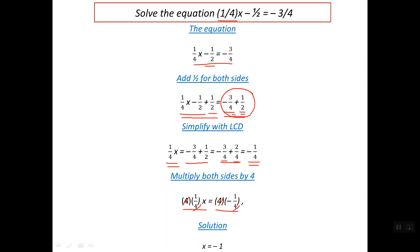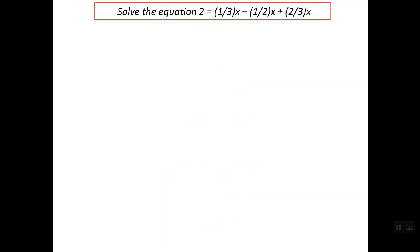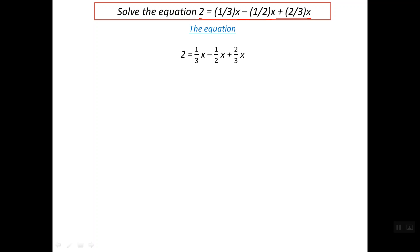Simply, you can check the solution by substituting this value of x in the above equation. Let's solve the next example. We have two is equal to one-third of x minus one-half x plus two-third x. As you see here, the variable x contains three fractions: one-third, minus one-half, and two-third.